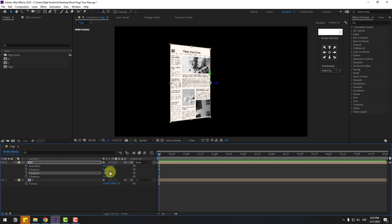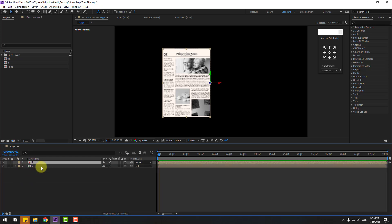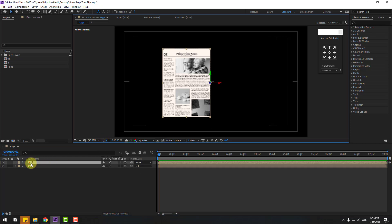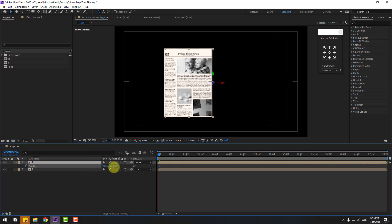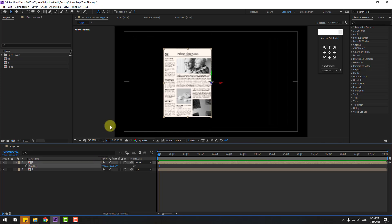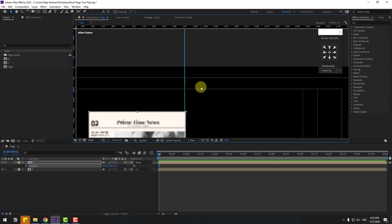Now set the rotation value to 0. Select comp 1, enable title-safe, and press P. Move it to the right. Press Ctrl+R to add a ruler guide line — zoom in like this.